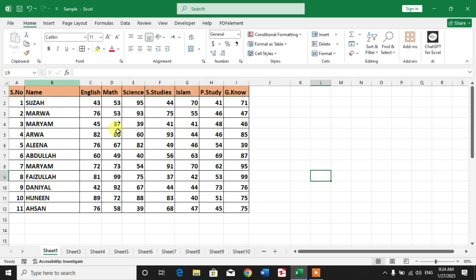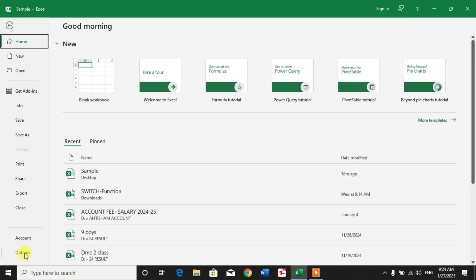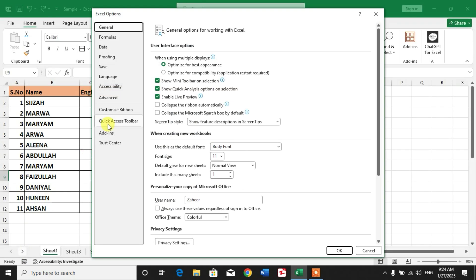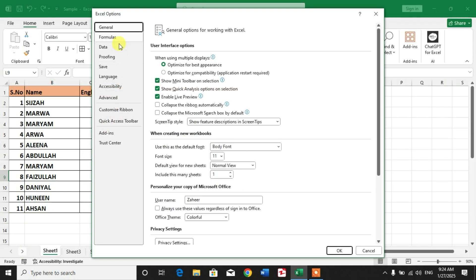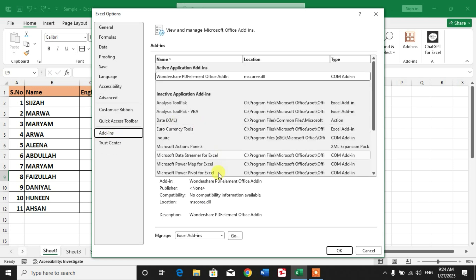To enable add-ins, simply click on Files, then click Options. In this bar you can see an option called Add-ins. Click Add-ins, and then at the bottom you can see Manage. Click this down arrow.